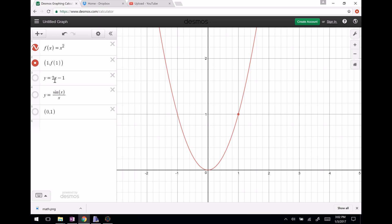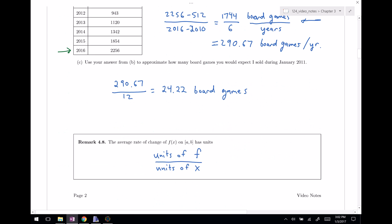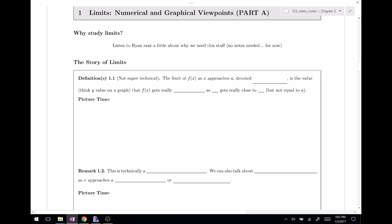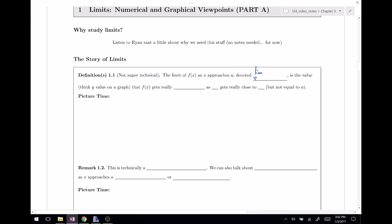Let's get back to our notes. Limits are essentially getting really, really close to some x value and asking what happens. The limit of f of x as x approaches a is denoted: limit as x approaches a of f of x. Think of it as a y value on the graph — this is the value that f of x gets really close to, as x gets really close to a, but not equal to a.